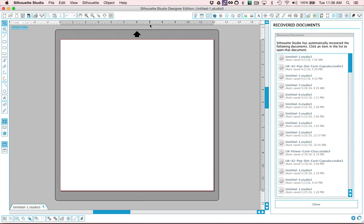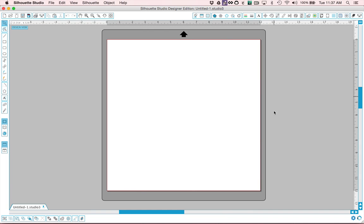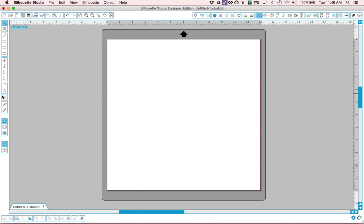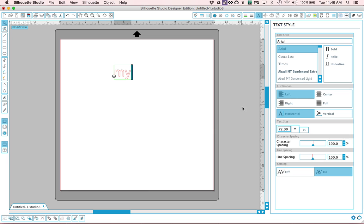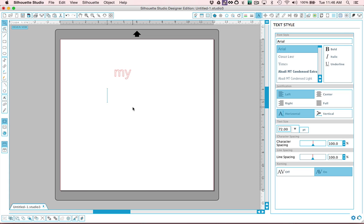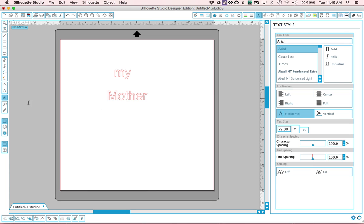So now that I have Silhouette Studio open, I'm going to close this little side bar here. The first thing I'm going to do is go ahead and type my words. So I'm going to click my little text tool here on the left and type my, and then I'm going to make another text block that says mother, capital M-O-T-H-E-R, and then a third one that says friend.